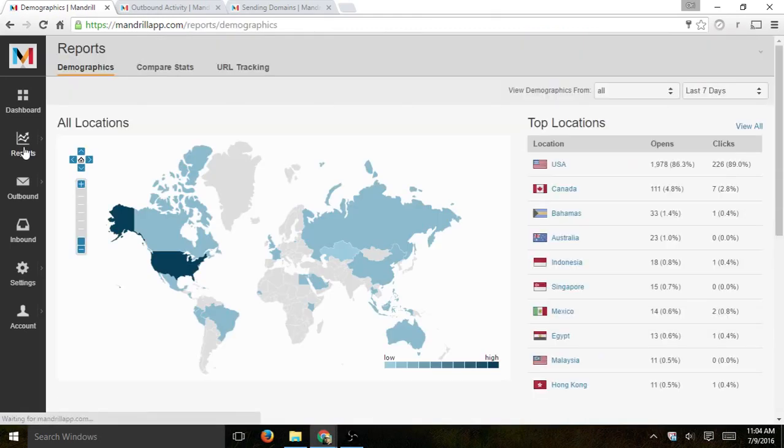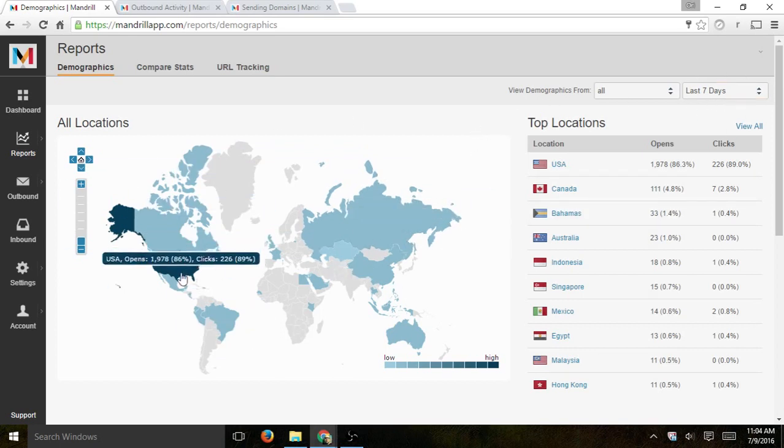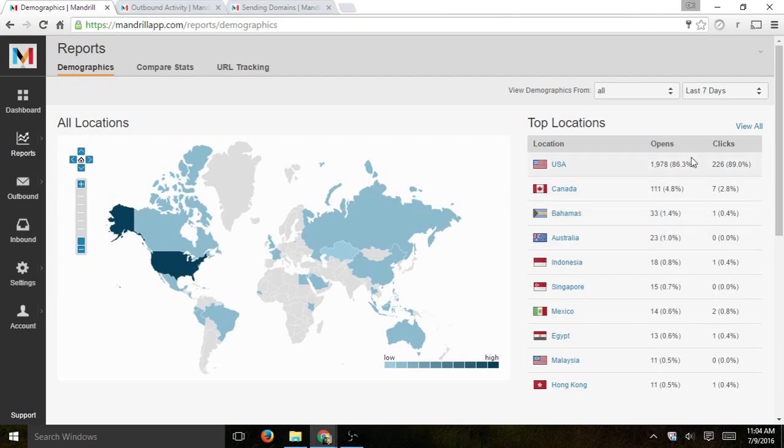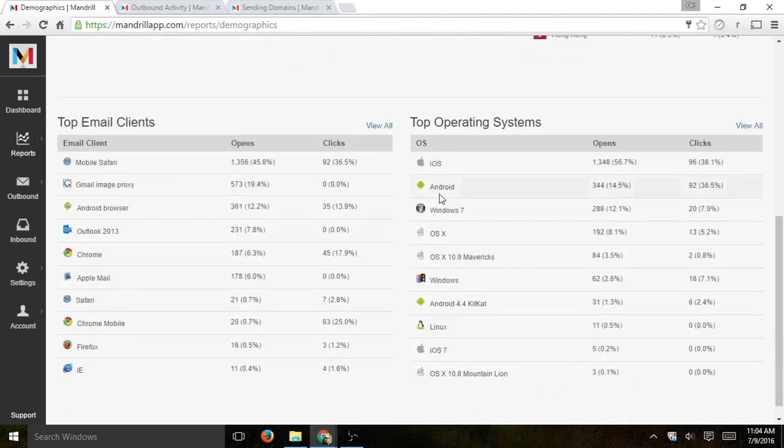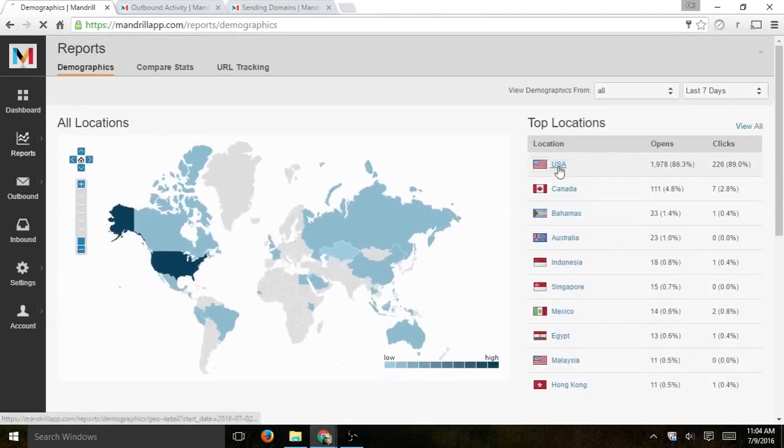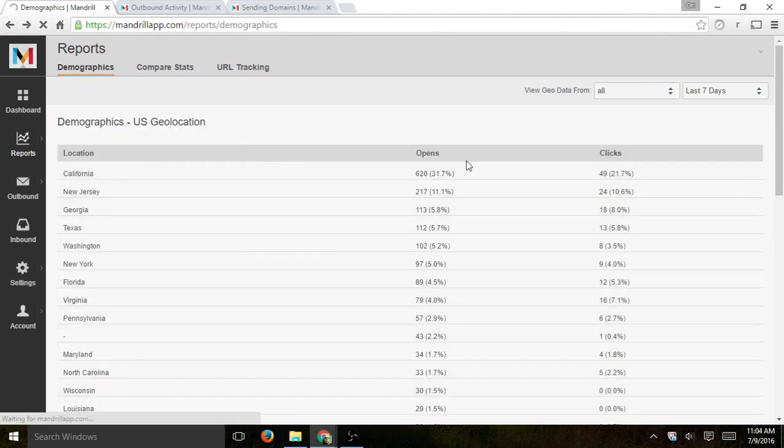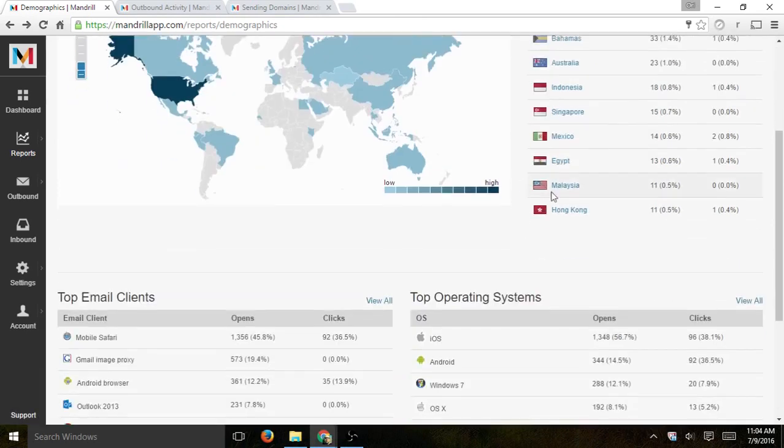Next one is reports. Basically, you'll be able to see, based again on the timeframe, the locations that you're delivering to, based on the opens and the click-throughs and you can see kind of your data, how it actually spans based on these filters. And if you click, for example, on a specific country, you'll be able to see a little bit more information based on states, for example.